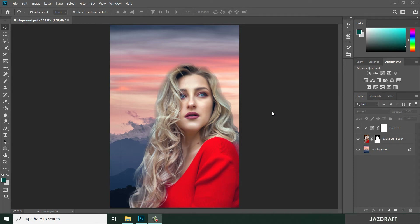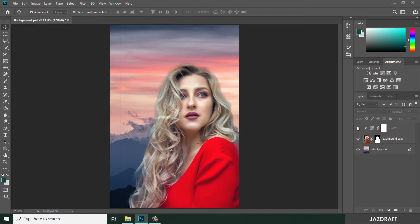Hello there, welcome to Just Draft. In this video tutorial, I'm going to show you how you can match colors from two photos in Photoshop — like these images, from this image to this image. I'm going to link these images in the description so you can practice along with the tutorial. So without further ado, let's get started.